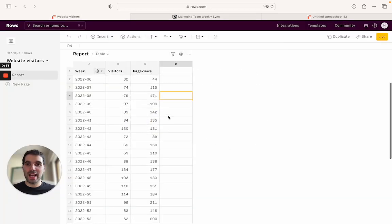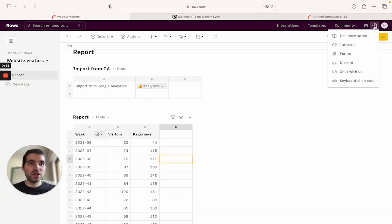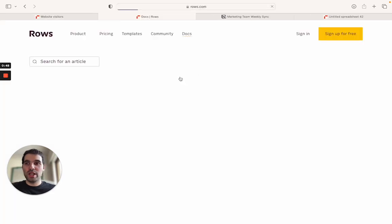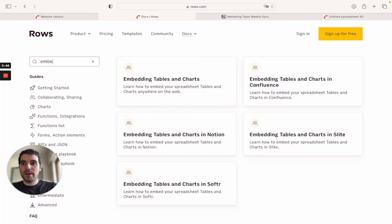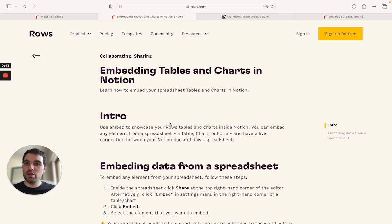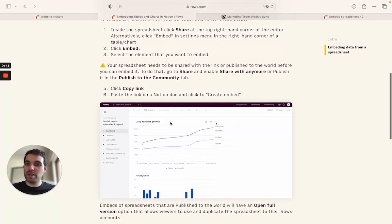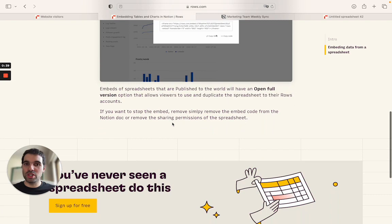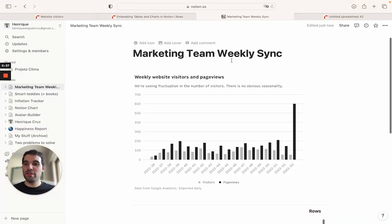This is it. I think this is clear. If not, you also can come here under the documentation in rows. If you type embed, you'll see here how to embed tables and charts in Notion. This is our guide on how to do it. It basically walks you through what we just did here. So thank you very much.